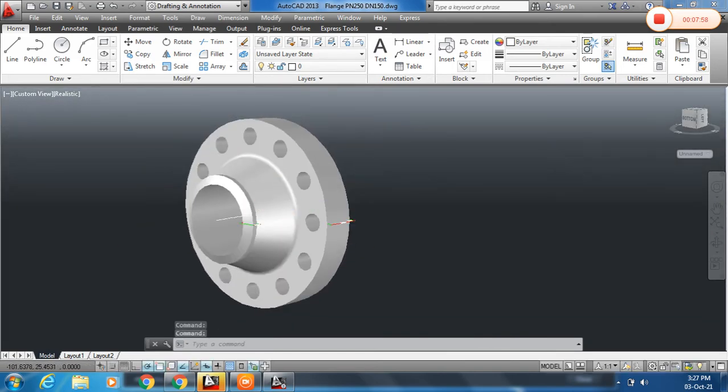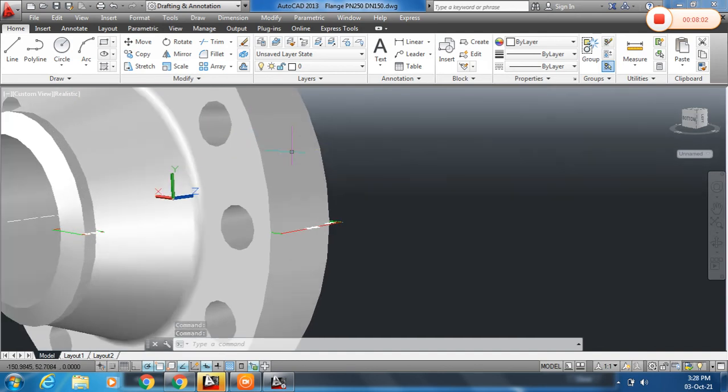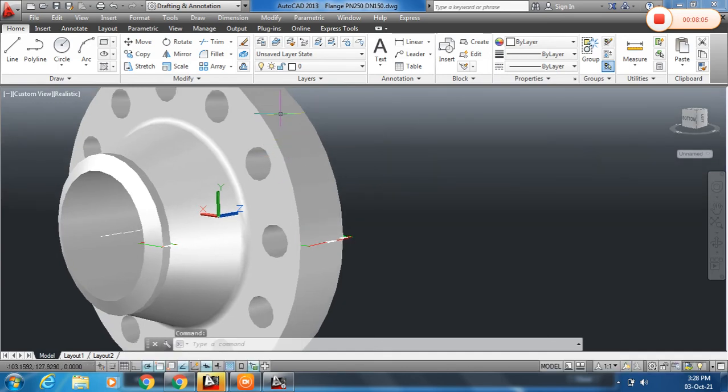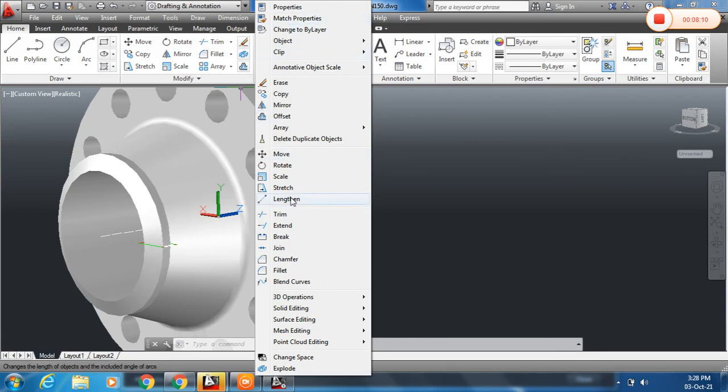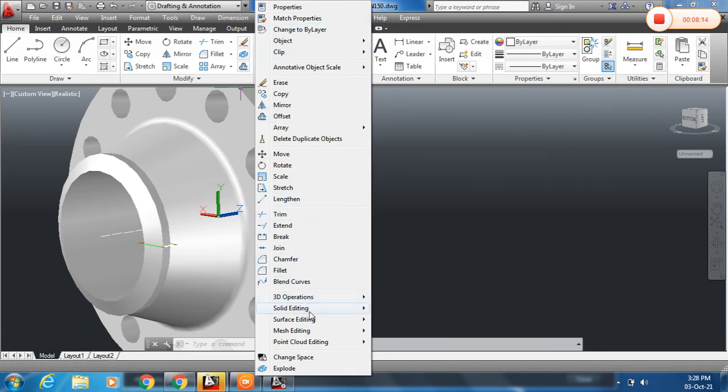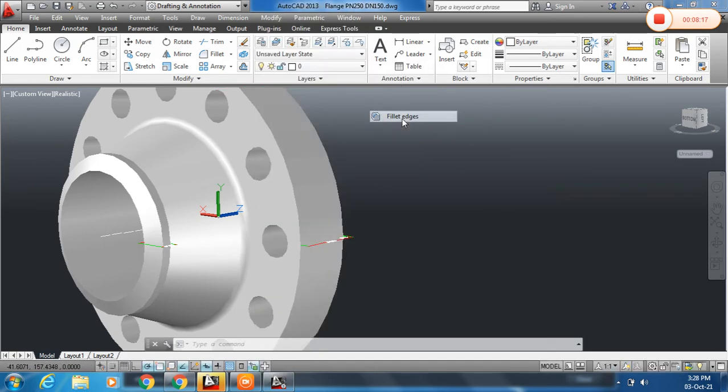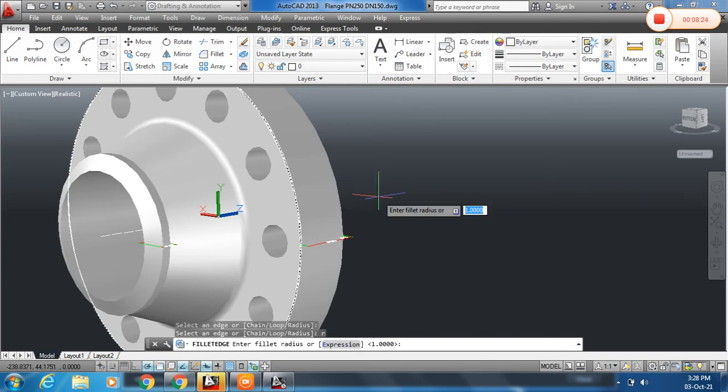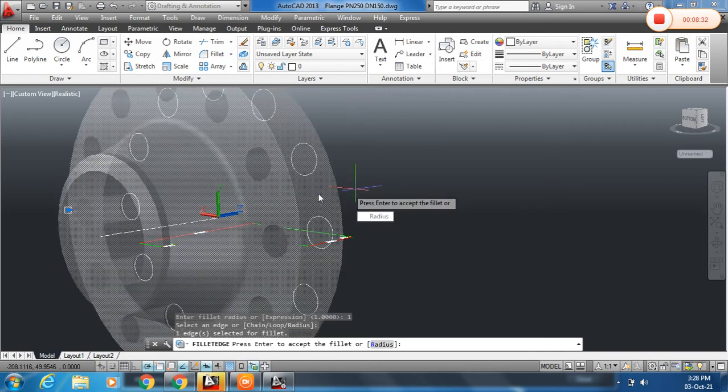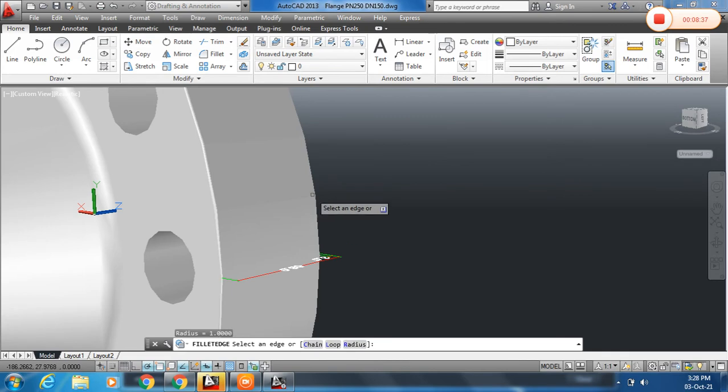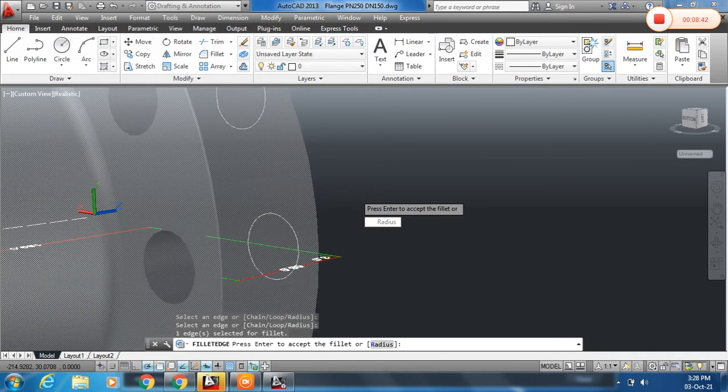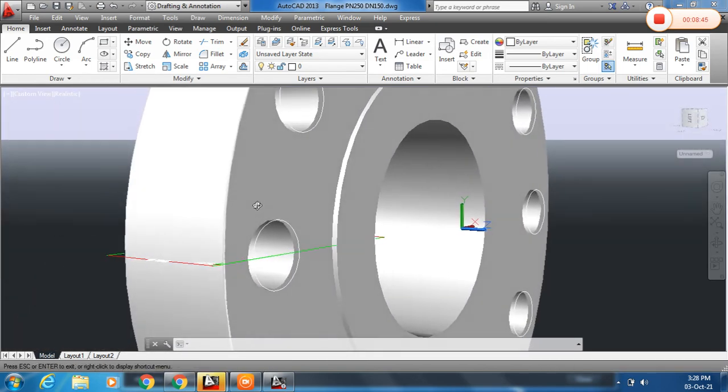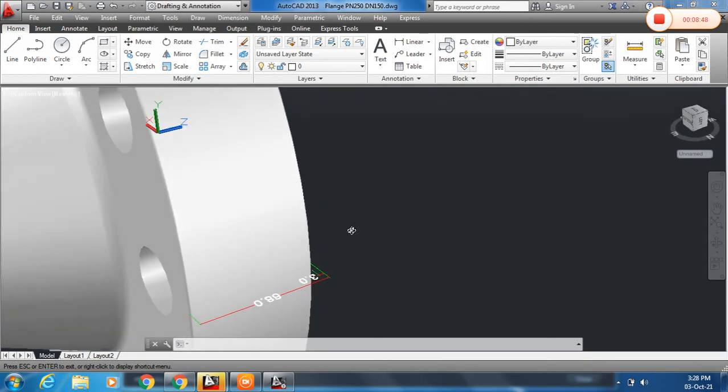Now we can also make this corner as fillet. So to do this we need to use the corner fillet from modify menu and then solid editing, and you can see fillet edges. Enter and keep the radius of fillet 1 and enter. Keep the radius of one and then press enter to the command, and click this corner and just enter. You can see this is done.